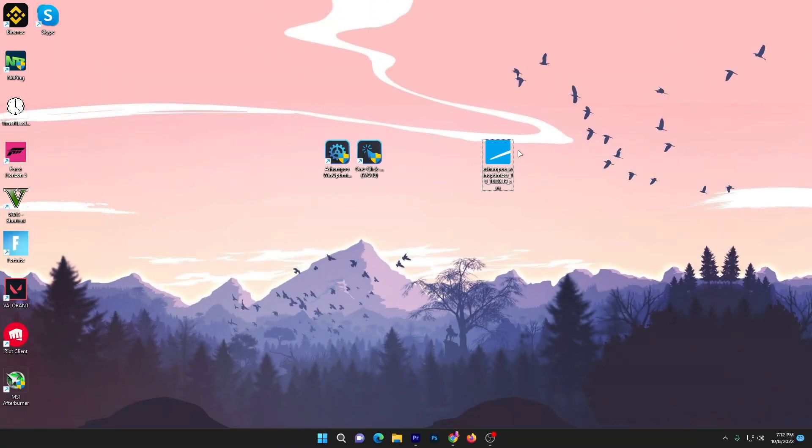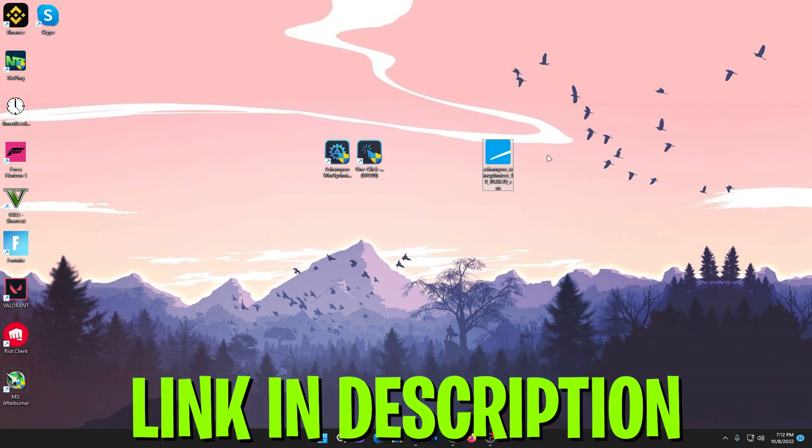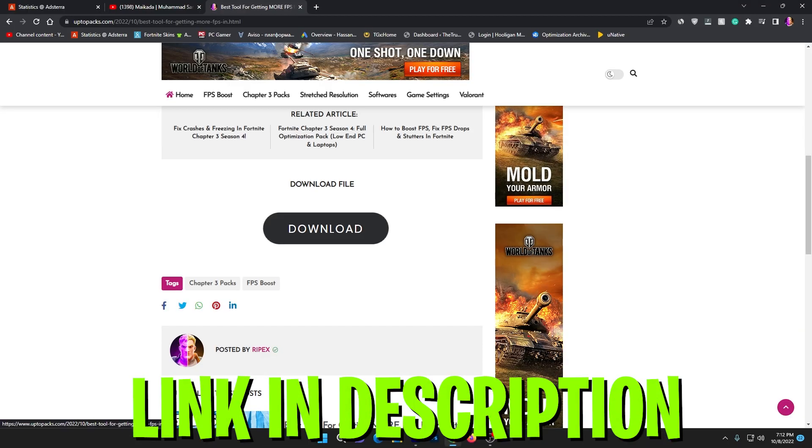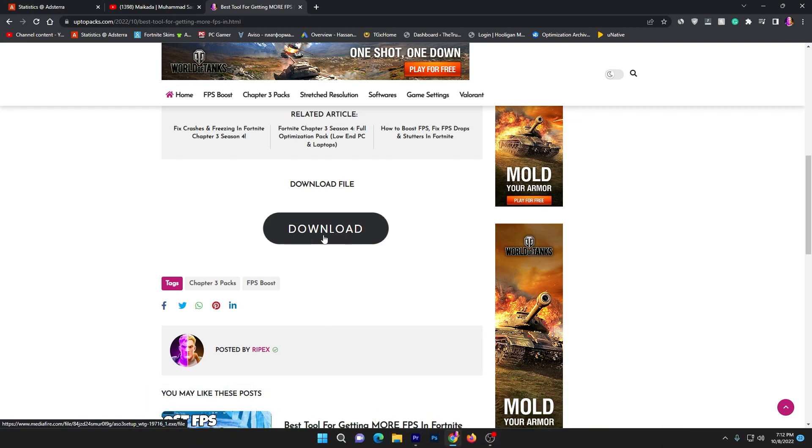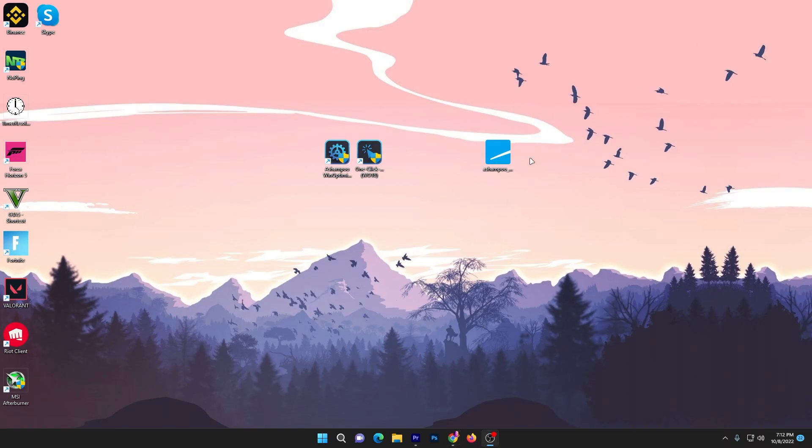In the first step, you need to download Ashampoo WinOptimizer 18 on your PC. Link available down in the description. Open up the link, that will take you onto the website. Click on this download button and download this exe file on your PC.